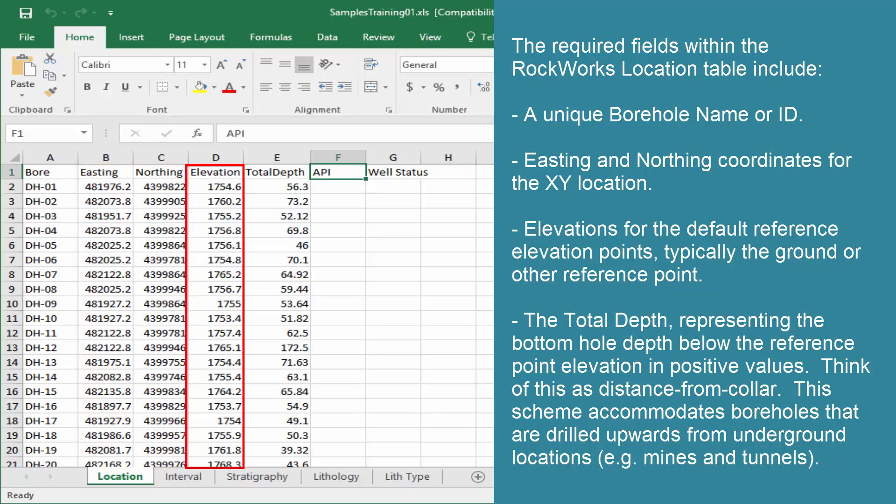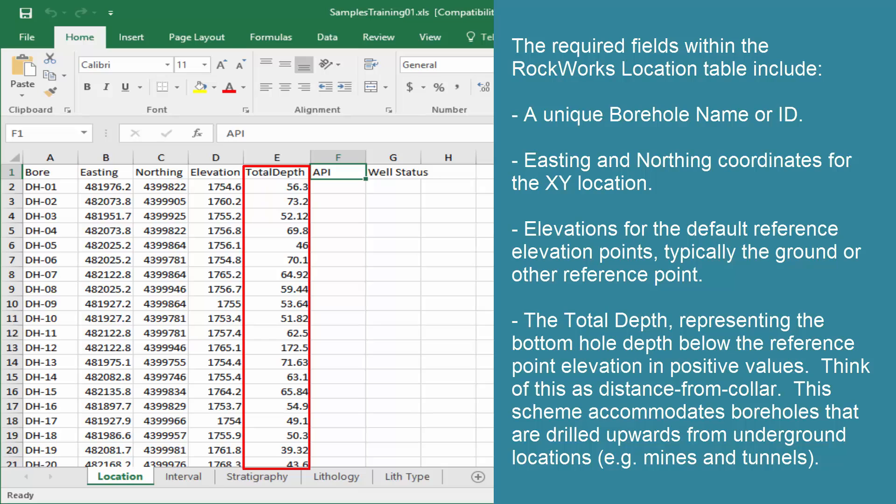Elevations for the default reference elevation points, typically the ground or other reference point. The total depth, representing the bottom hole depth below the reference point elevation in positive values. Think of this as distance from collar. This scheme accommodates boreholes that are drilled upwards from underground locations such as mines and tunnels.